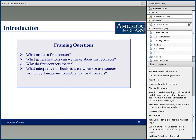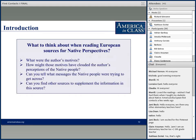Kathleen opens with framing questions: What generalizations can we make about first contacts? Why do first contacts matter? And what interpretive difficulties arise when we use sources written by Europeans to understand first contacts? Tonight's sources include some written by Europeans, some written down by Europeans as told by Natives, and some that come to us in complicated ways. What we're really looking for are Native perspectives on these first encounters.